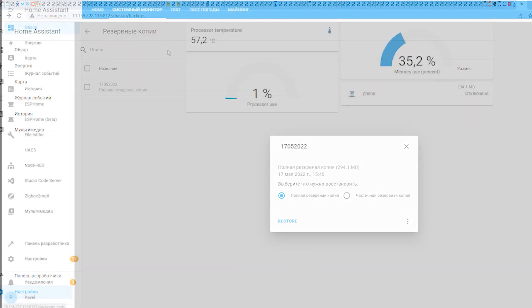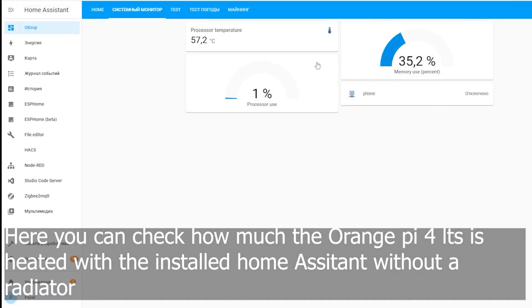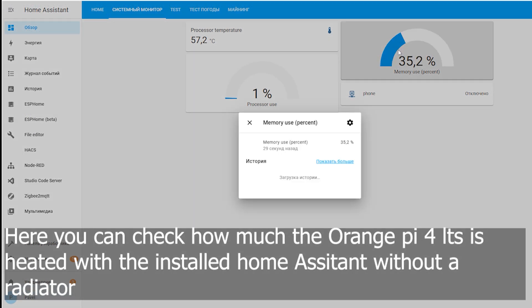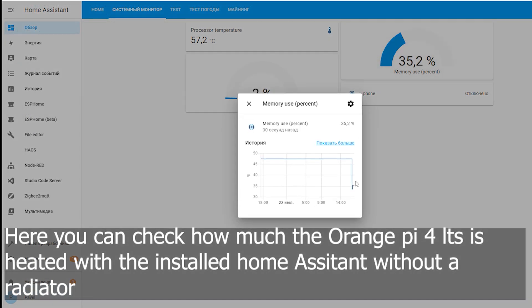Here you can check how much the Orange Pi 4 LTS is heated with the installed Home Assistant without a radiator.